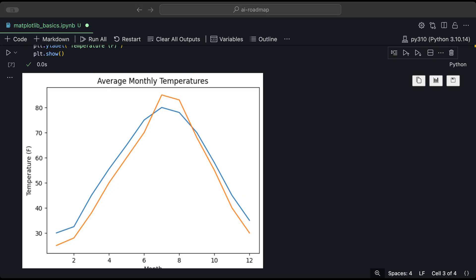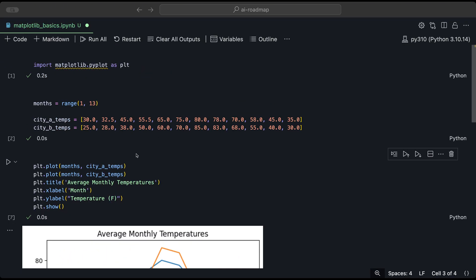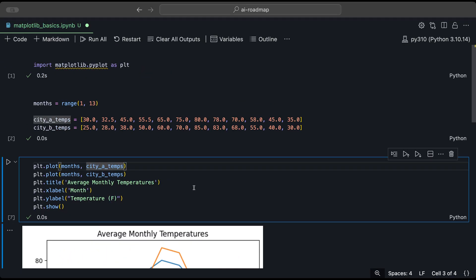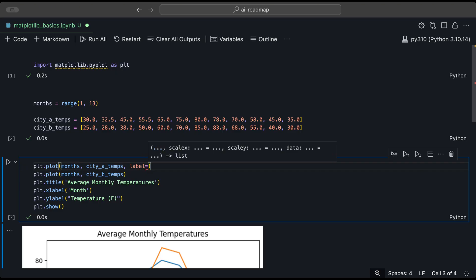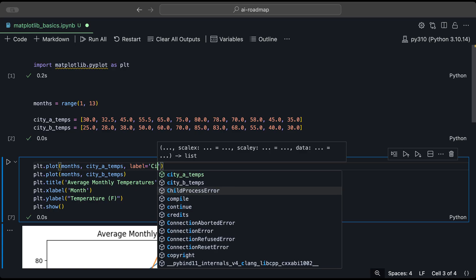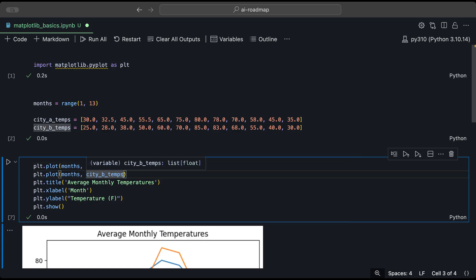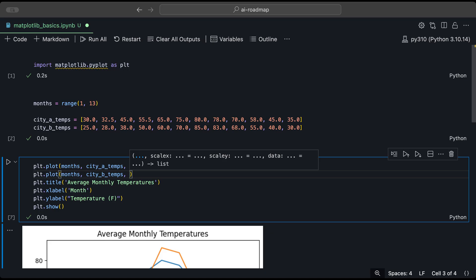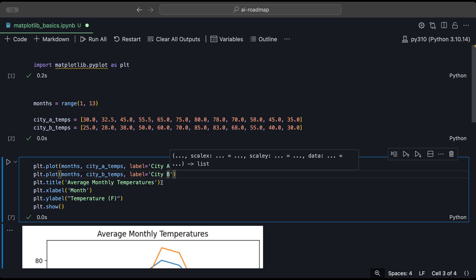To differentiate between the two lines, we could add a legend. And to do that, we could go back to our code here. And in the plot function, we can add the label parameter. And here we could provide a specific label for each plot. So for city A, we could label it as city A. And for city B, similarly city B.